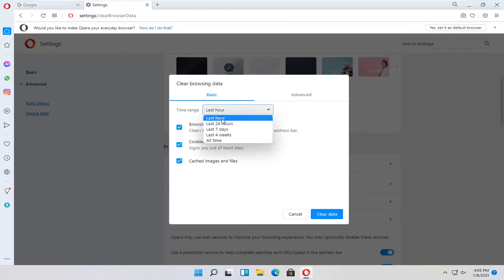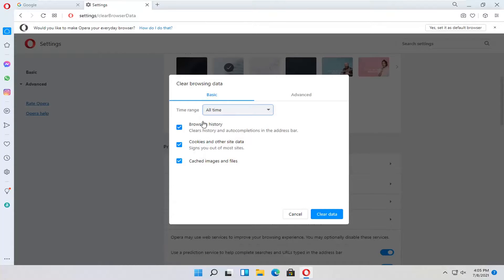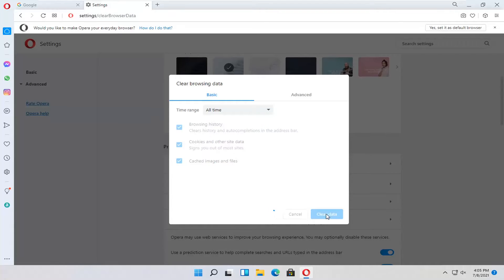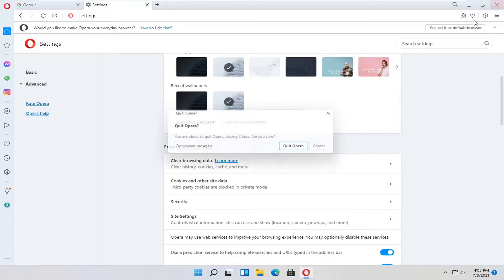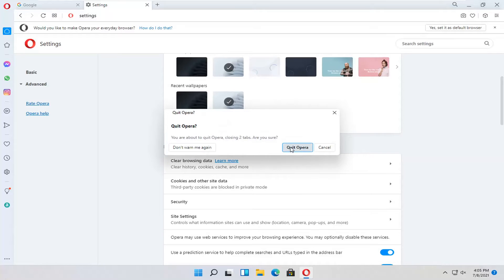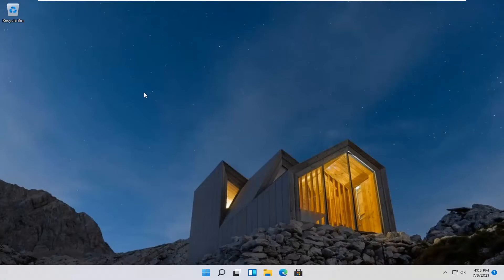Set the time interval you want to delete your browsing history for, make sure Browsing History is checkmarked, and then select Clear Data. You should restart your browser after each one of these, so each browser should be reset. And that should hopefully be about it.